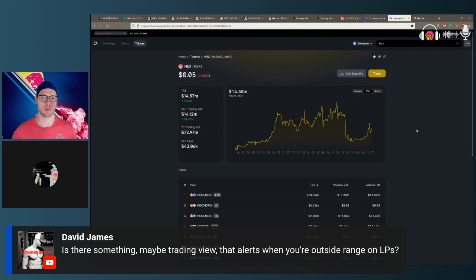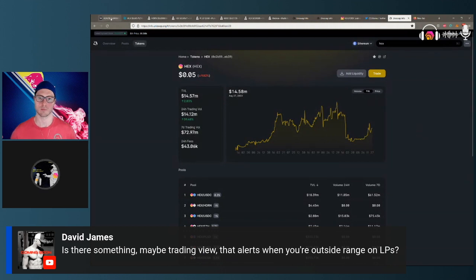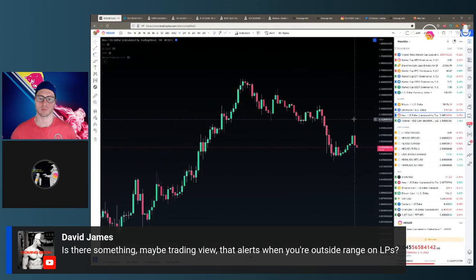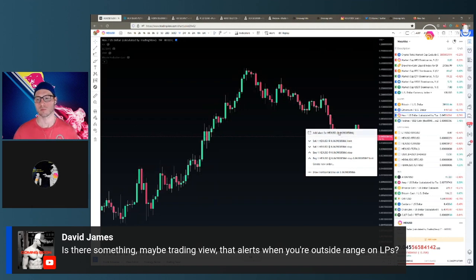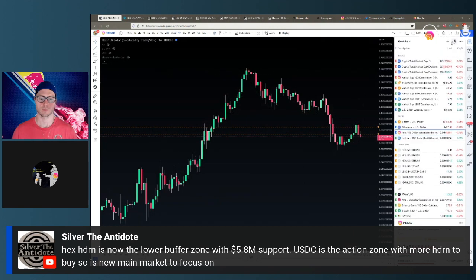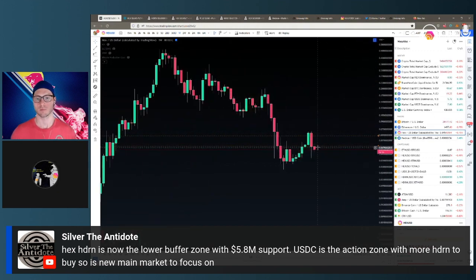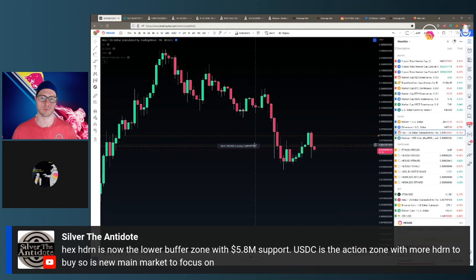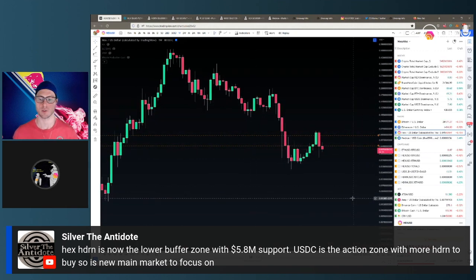One more question from David: is there something on TradingView that alerts when you're outside the range on LPs? You can set alerts on TradingView for price ranges — you'll know where your ranges are set because you've set them. You can set an alert and send it through email or whatever, so if the price goes above an inflection point — like this little orange line — it'll send you an alert. You'll just have to use it as a separate tool and know your ranges.